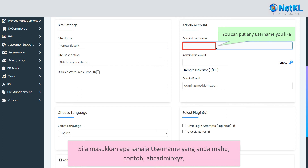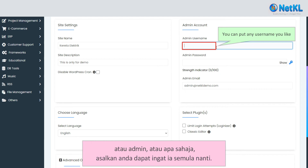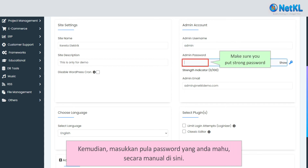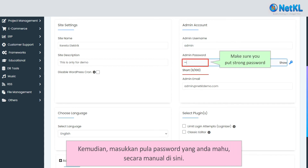You can enter any username you want, for example ABC, admin, XYZ, or anything. But bear in mind that this username is permanent — once chosen, it cannot be changed anymore later on. Then insert the password for your WP admin manually.